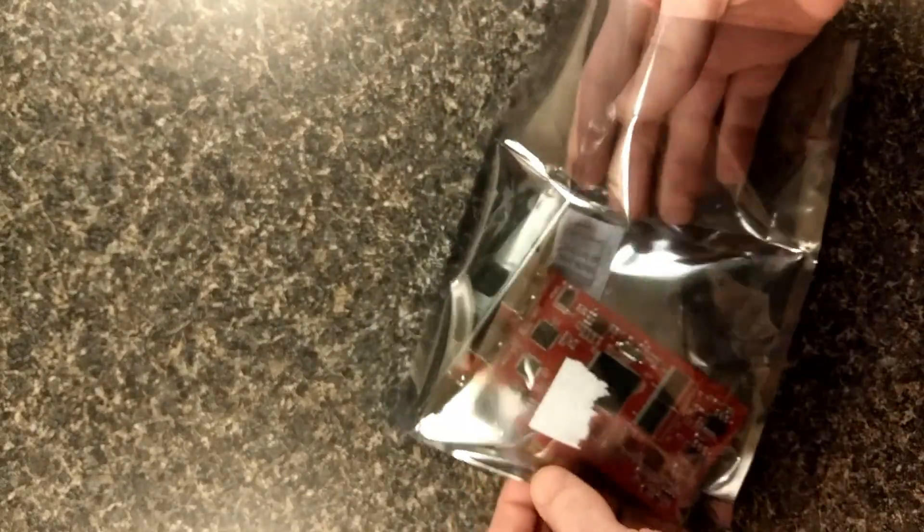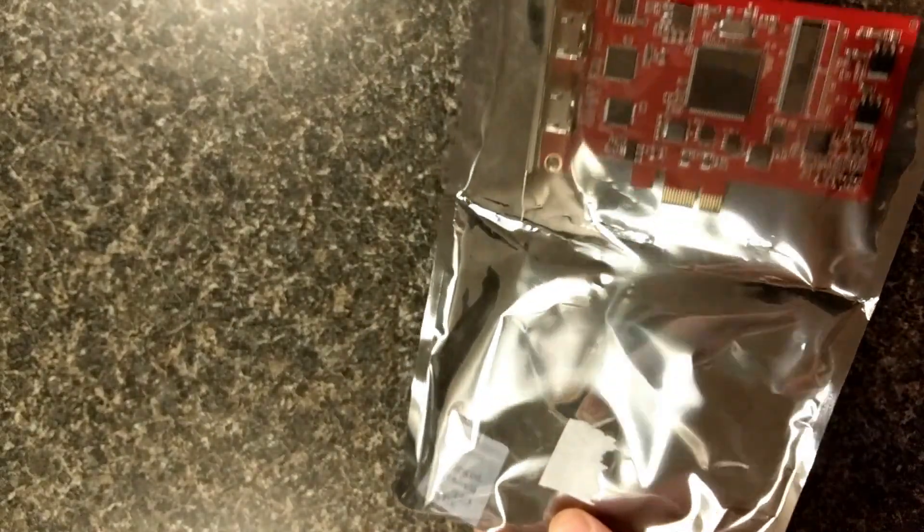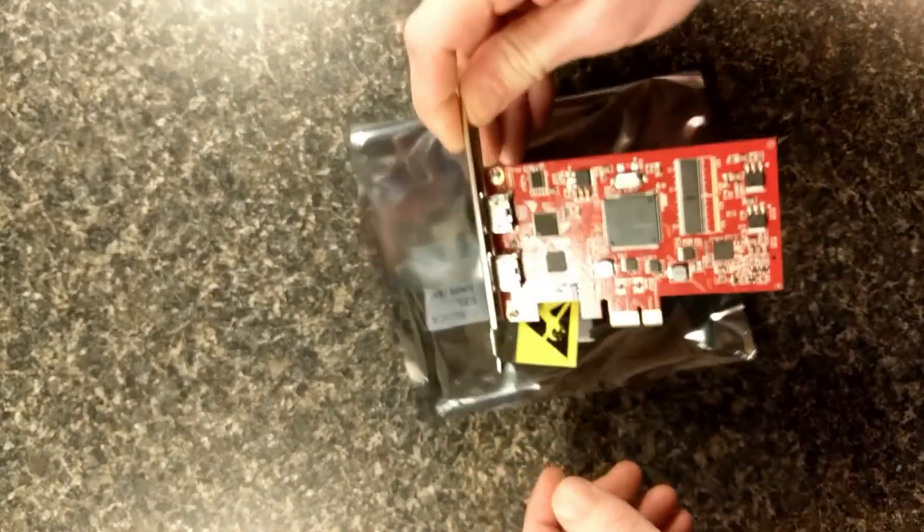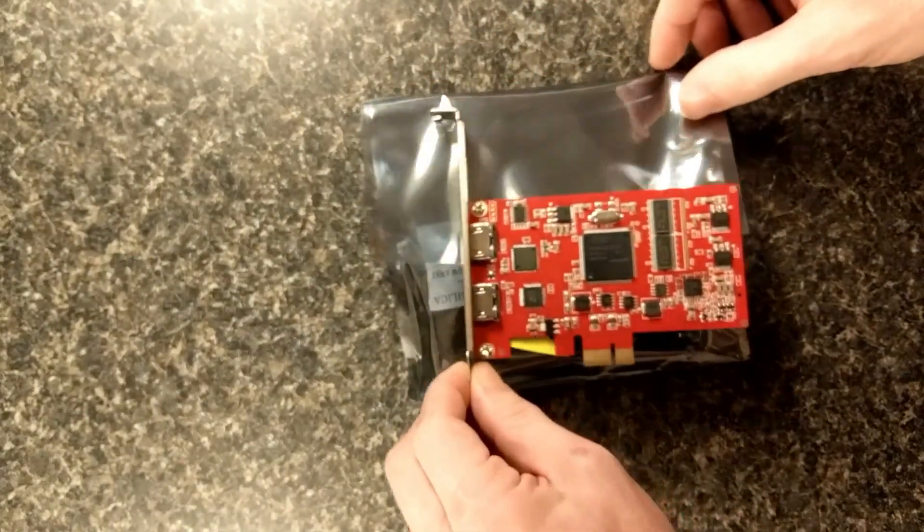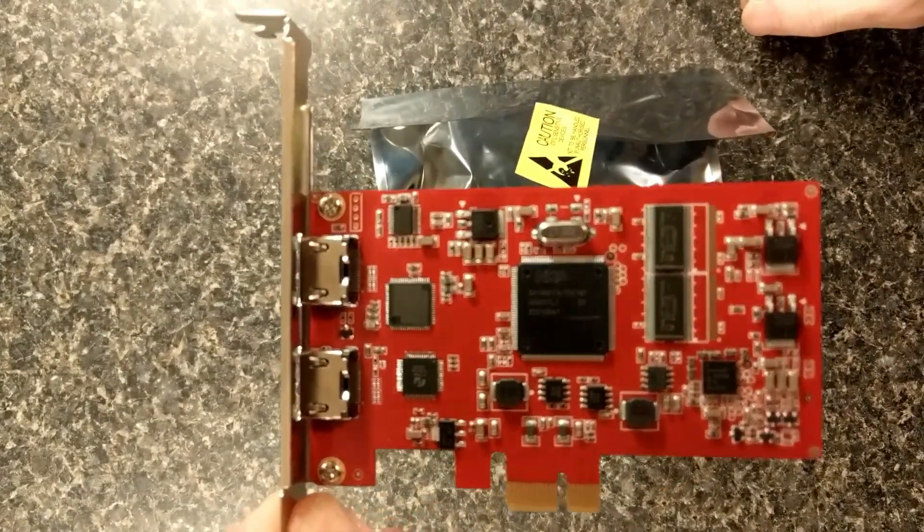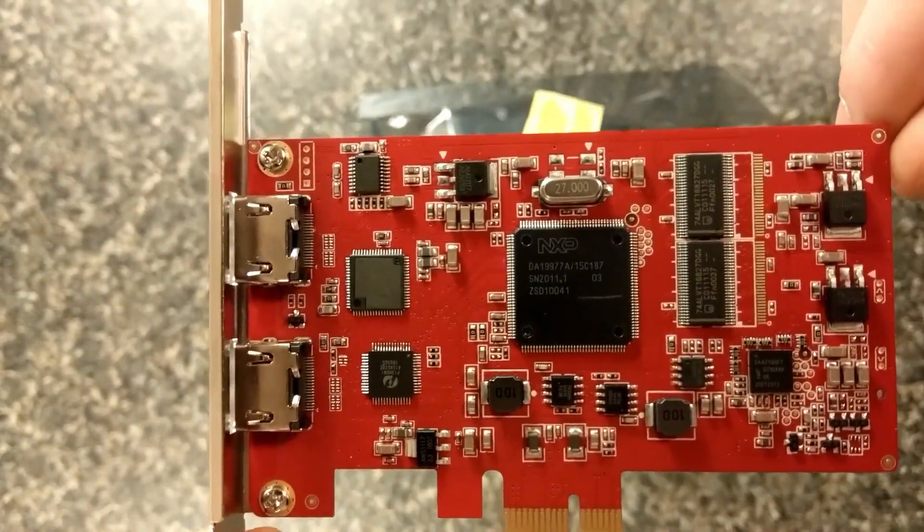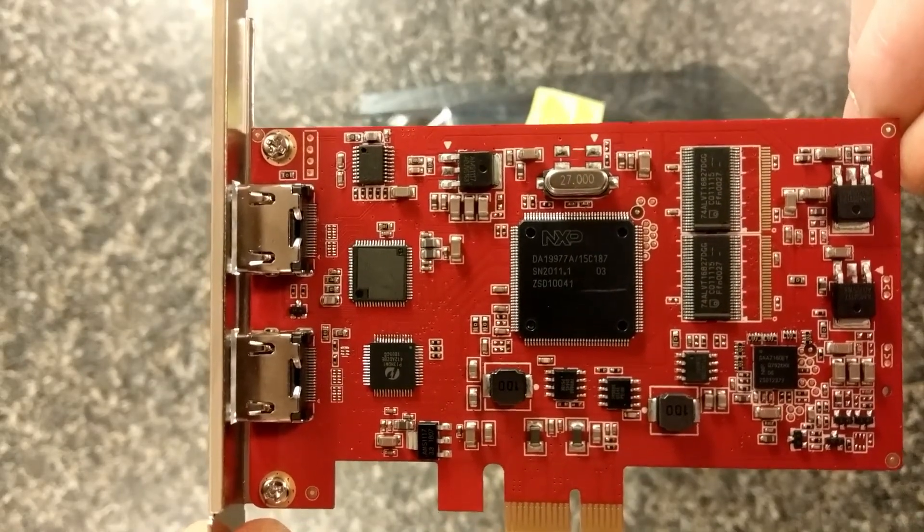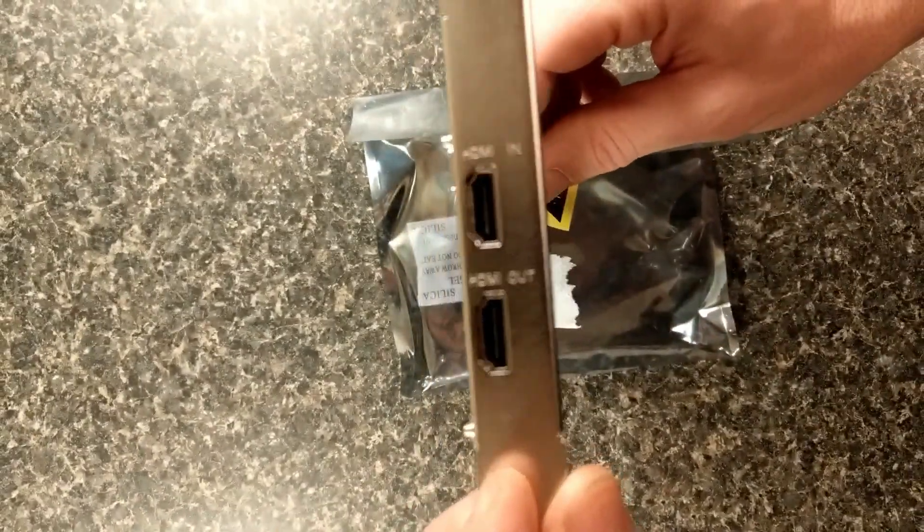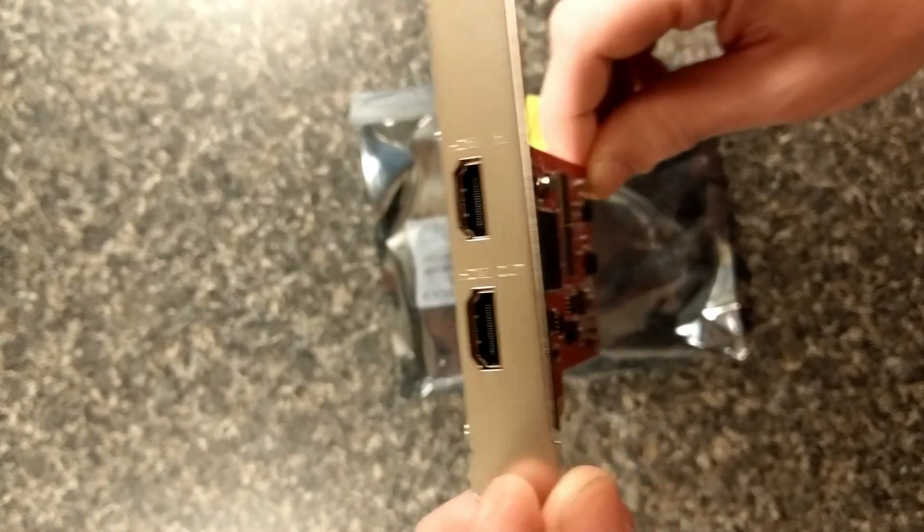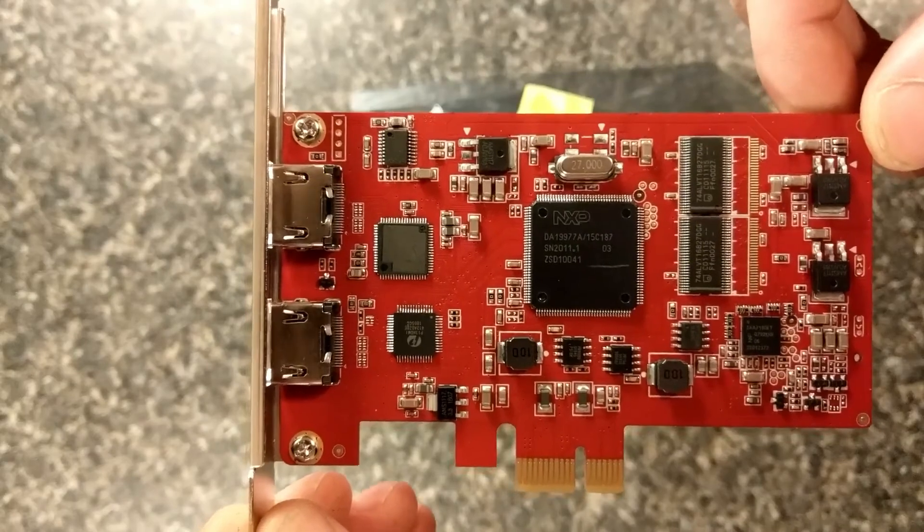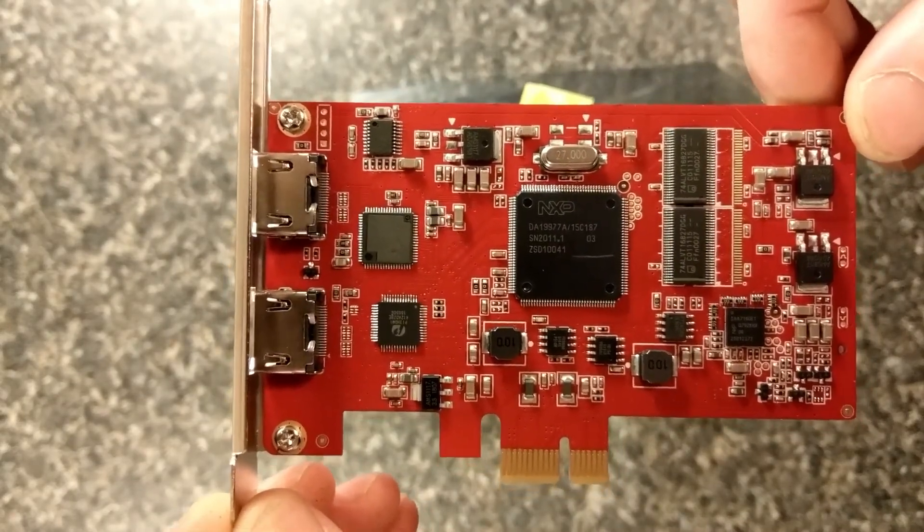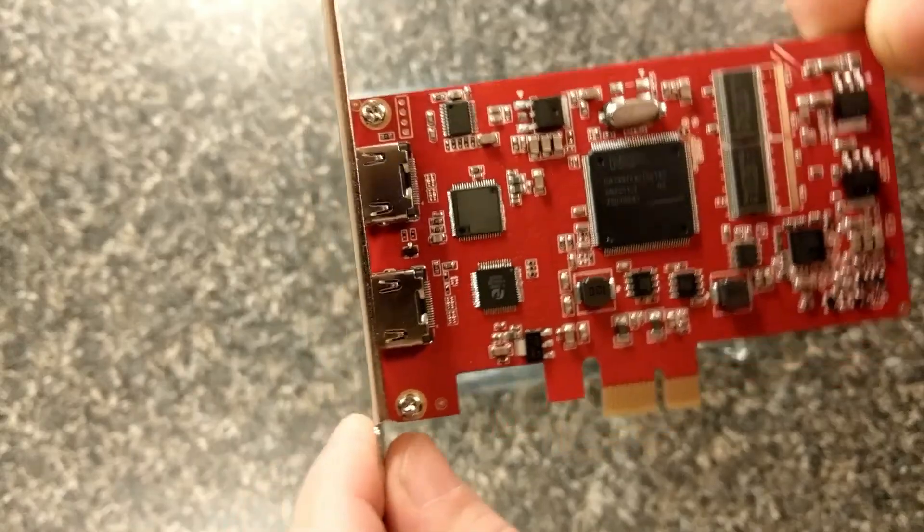Pretty nice packaging. And here it is. It's a little guy. It's got a HDMI in and HDMI out. It looks like it's well built. Well, we're going to find out.